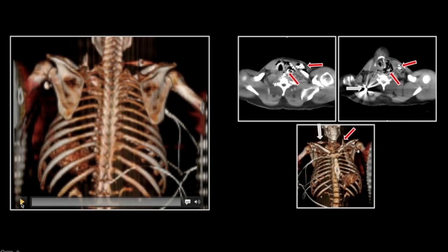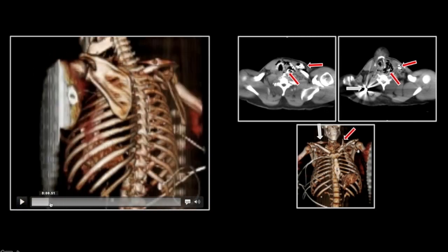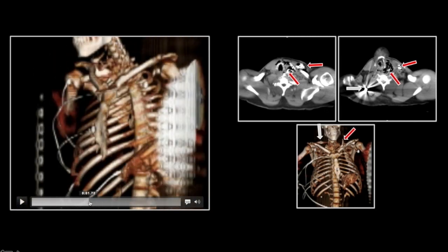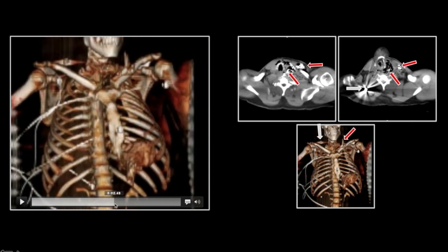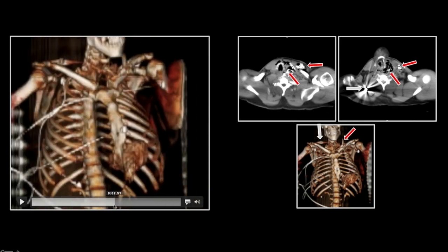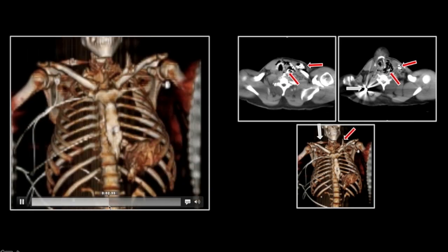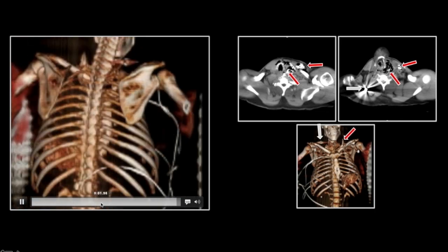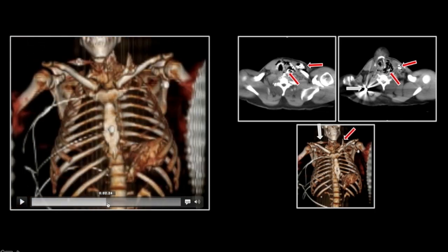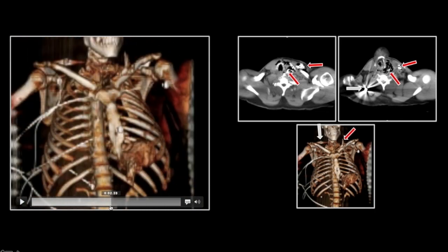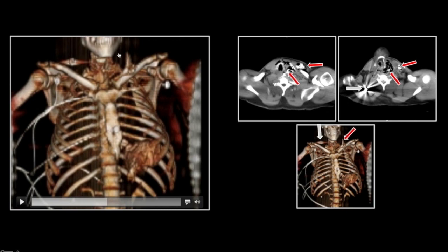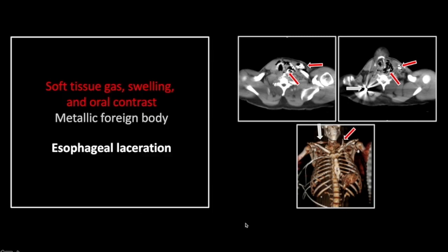Here on the 3D, you can appreciate that contrast collection, which looks very much like bone, in that supraclavicular region. So that is an esophageal laceration resulting from a gunshot wound.